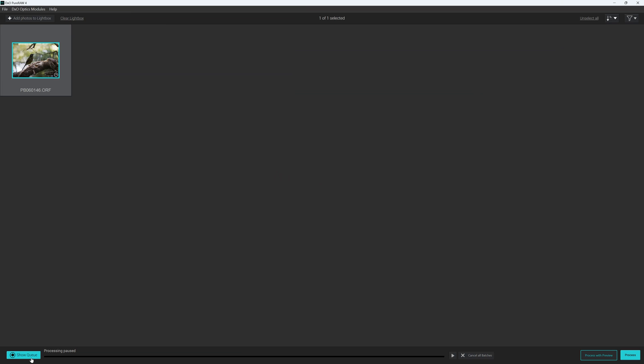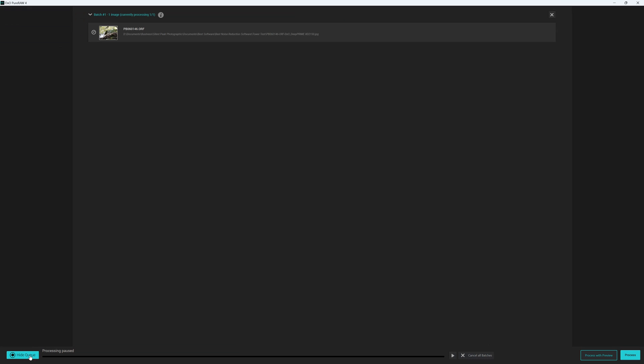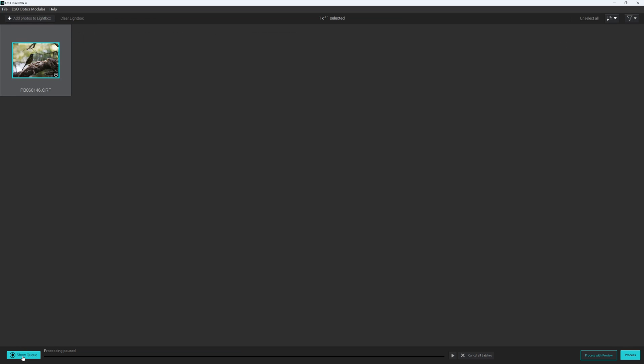So now we have our queue. And if we go to show queue here, we can see we have our batch, which in this case is just that one image that we've worked on. So we're going to get a little bit more ambitious now. We're going to hide the queue. We're not going to start it.